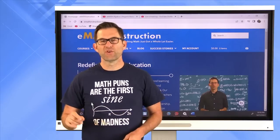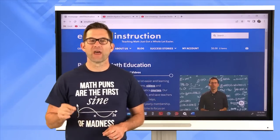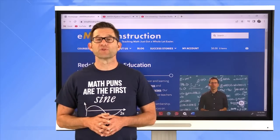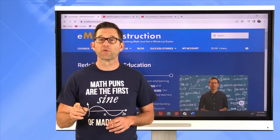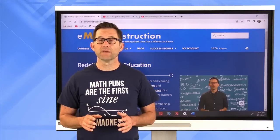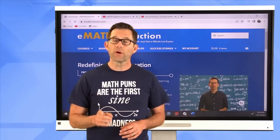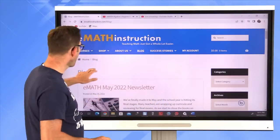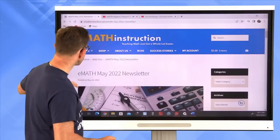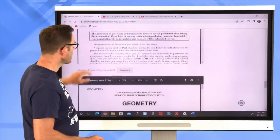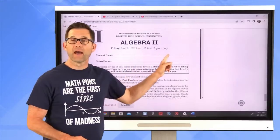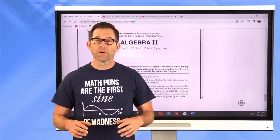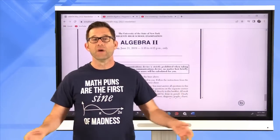Hello everyone, and welcome to the YouTube Live E-Math Instruction Algebra 2 Review session for the Regents exam happening tomorrow morning. My name is Kirk Weiler. Tonight we're going through an entire Algebra 2 Regents exam from the first problem to the last — the June 2019 Algebra 2 Regents exam from New York State. If you don't already have a copy, go to emathinstruction.com, find our blog section, click the E-Math May 2022 newsletter, and download it. You can pause this video at any time since we're also uploading automatically to YouTube.